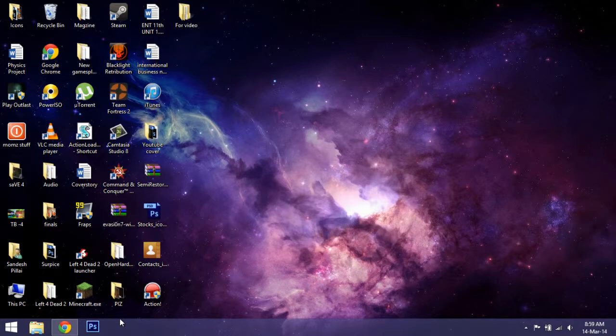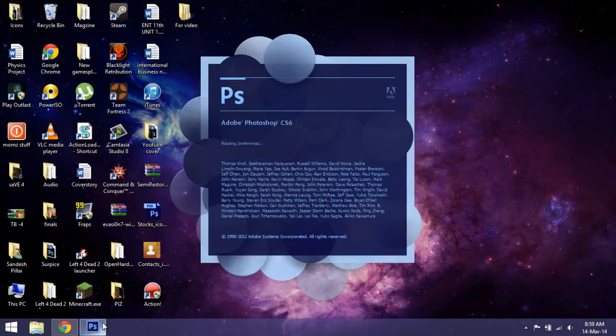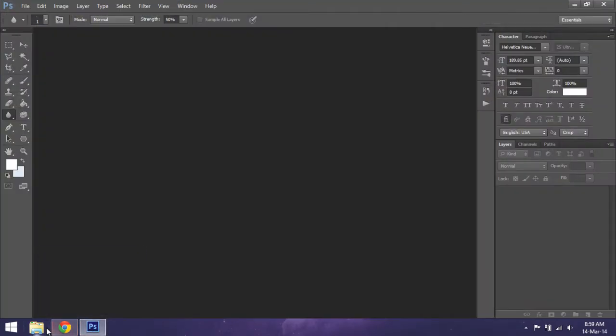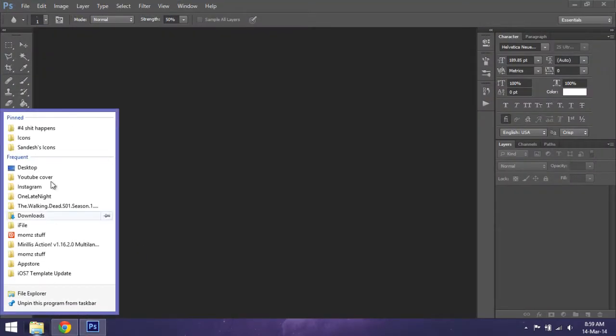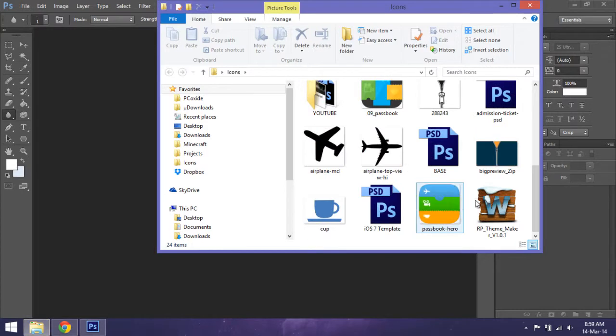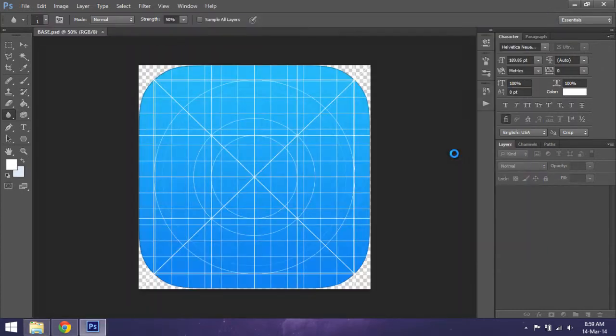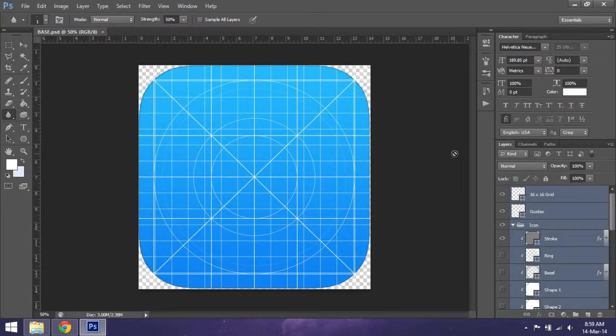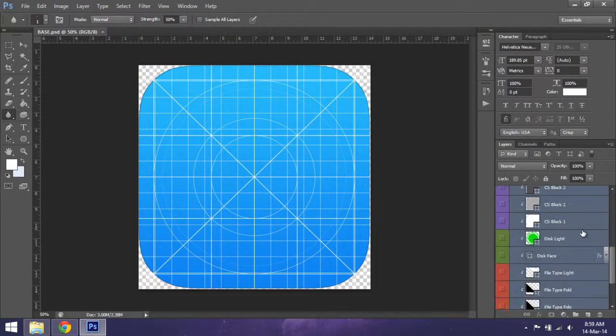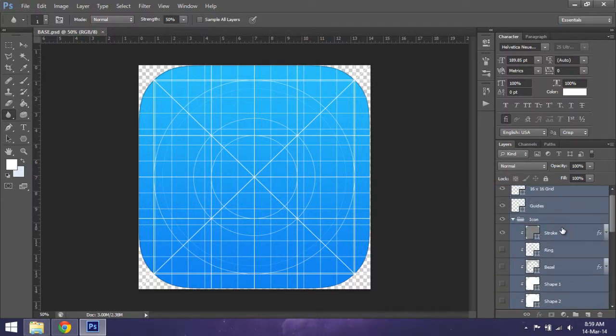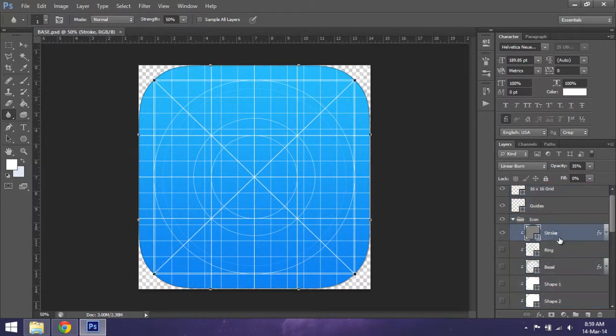But the design has changed - the concept of making icons has changed. So right now I'll open up a base icon. This is the basic structure of any icon. I'll put this PSD file on the description below so you can check it out.